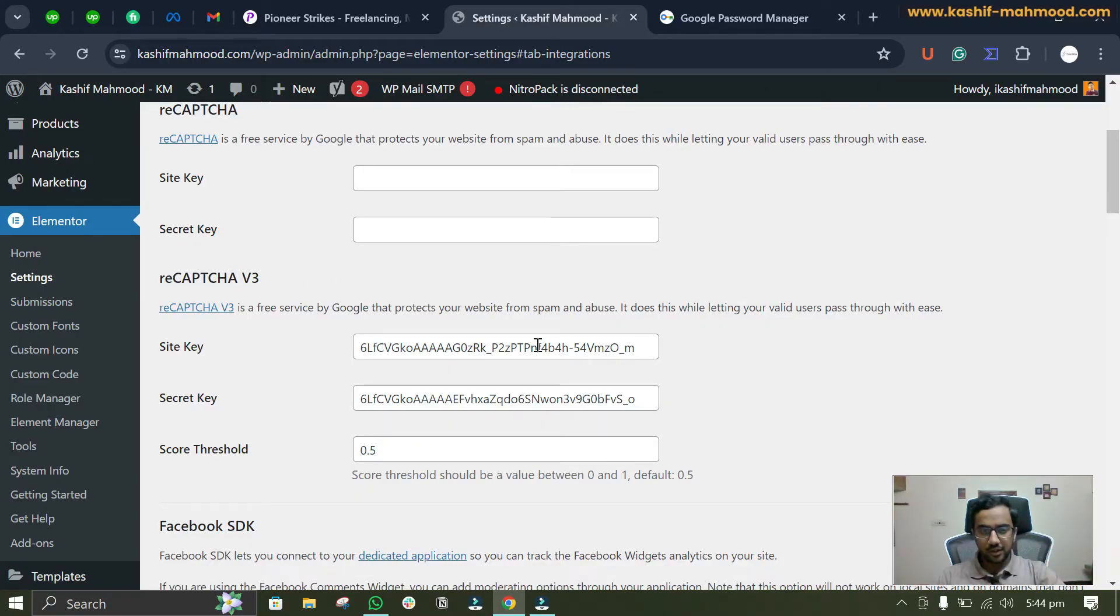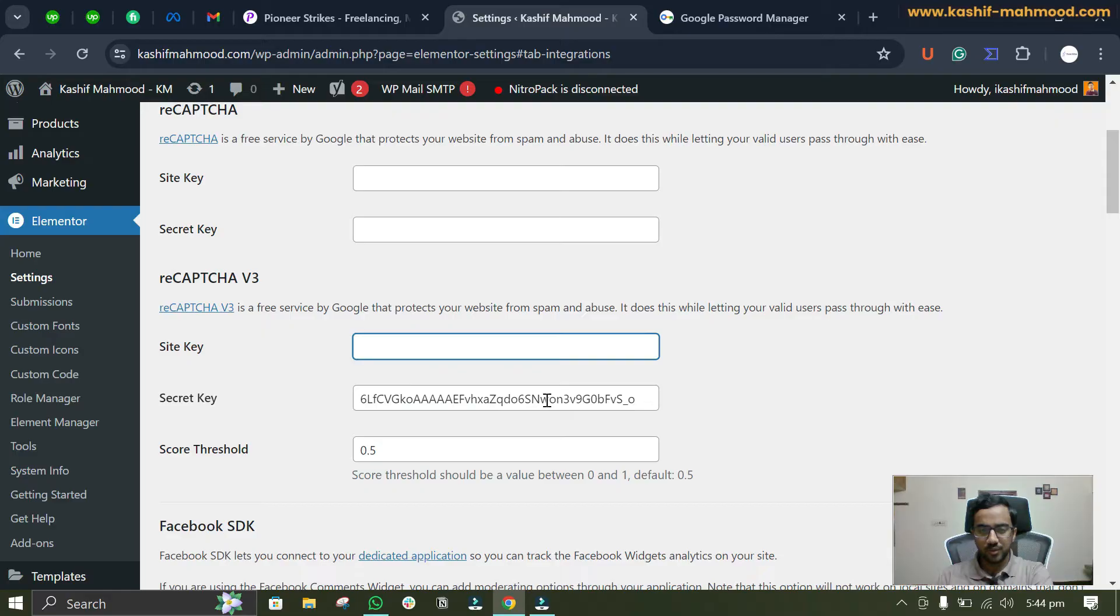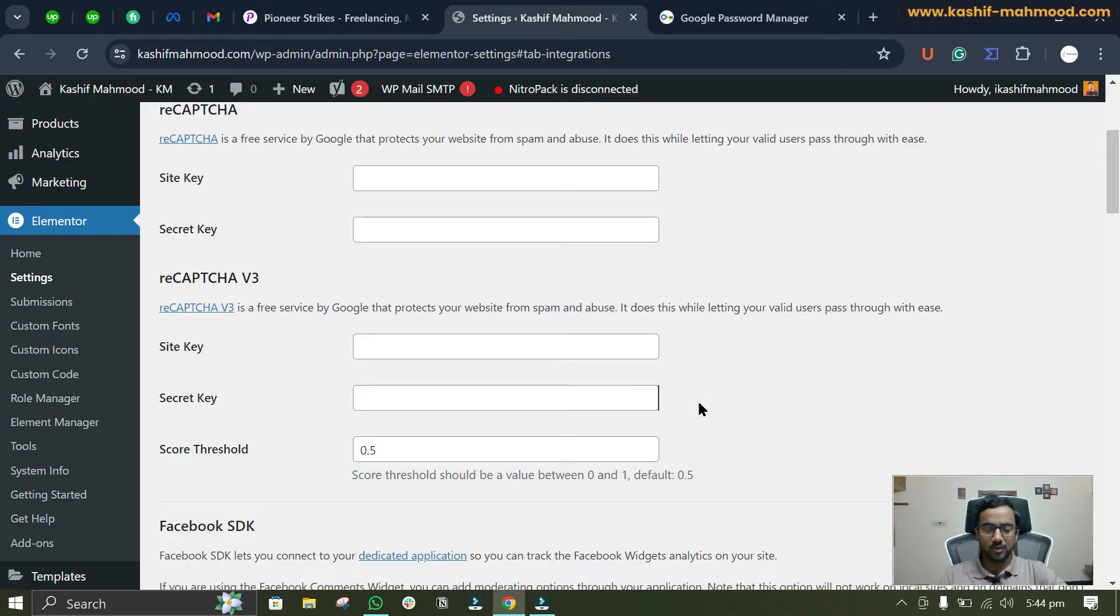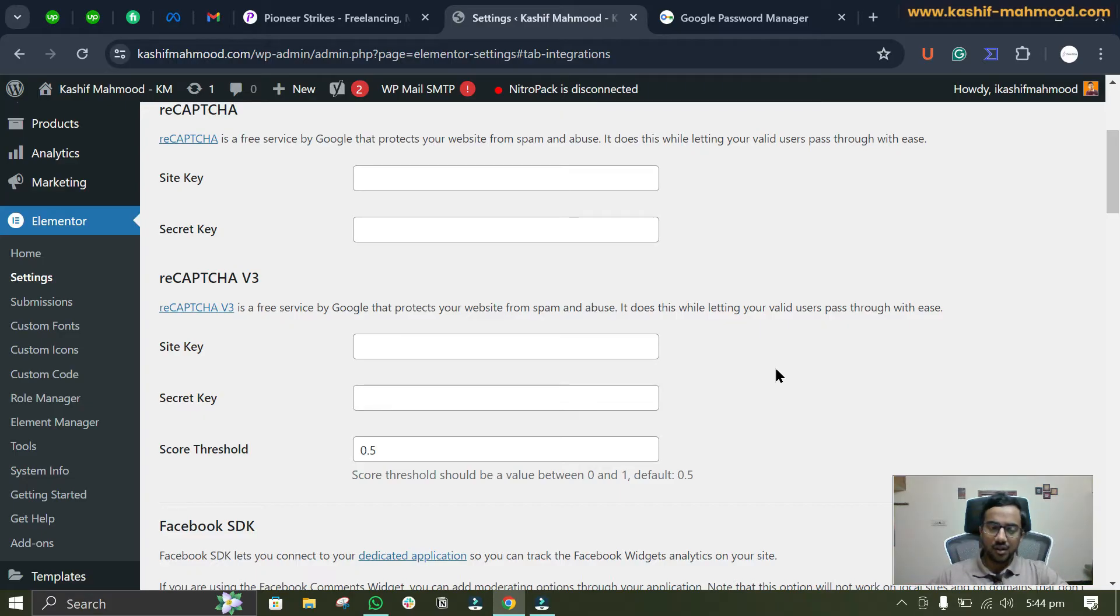You can remove these site keys because this error mostly occurs because of website migration or maybe because of a change in domain name. So you can just remove the site key and the secret key.